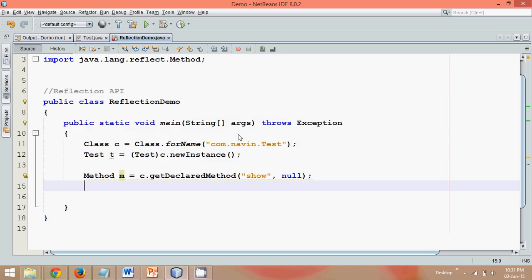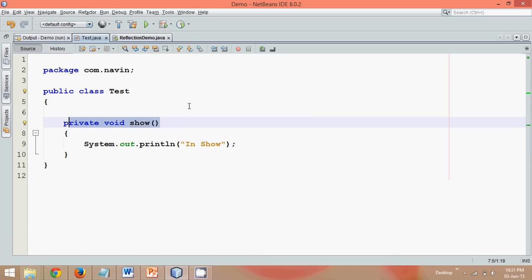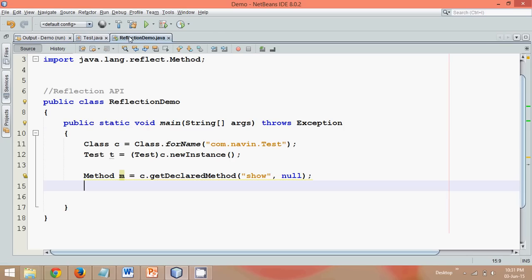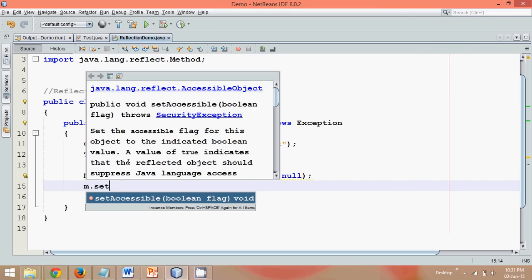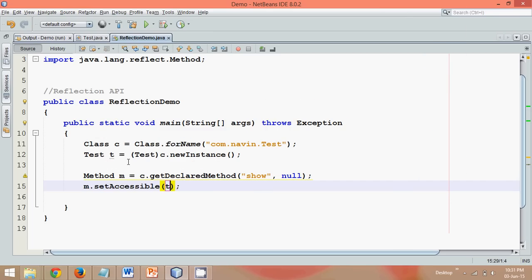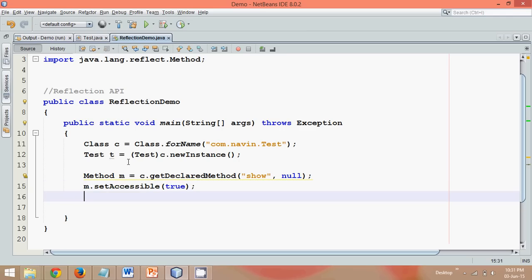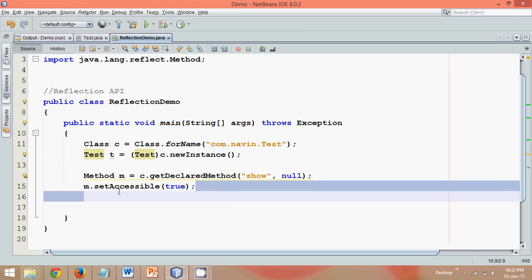Now once you've got method, when you say this method which is your show is private, so we are not allowed to access this. I want to make it available or accessible. So in order to make it accessible, we have to say m.setAccessible. So there's a method called as setAccessible and then we have to make it true. Now once we got the object, once we have made it accessible, now we can access.